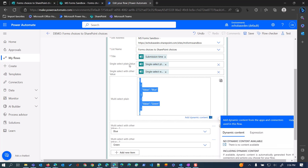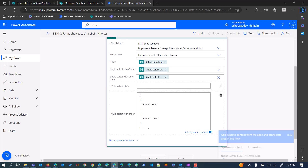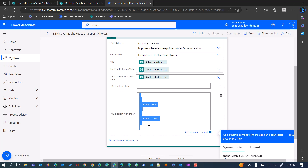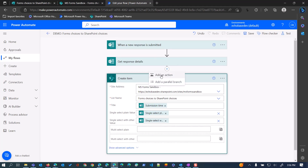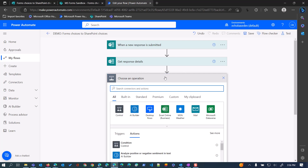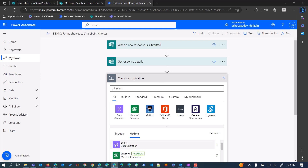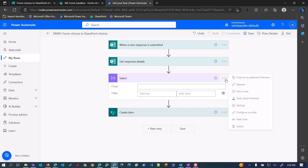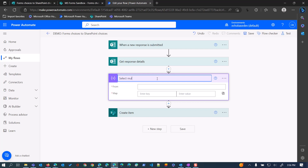We're going to use a Select action. Select is an action we use to basically manipulate or shape array data. When you have a list of things — a list of objects or values — and you want to do some kind of manipulation, formatting, or shaping of it, Select is the action you want. I'm going to add a Select action and name it 'select multi select plain'.